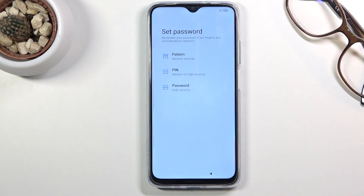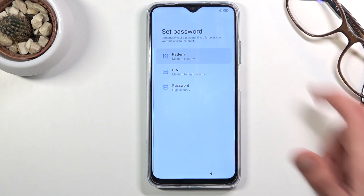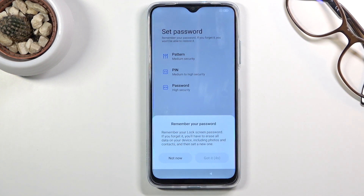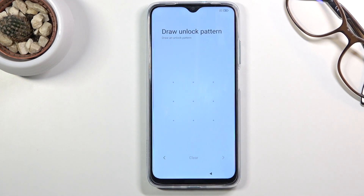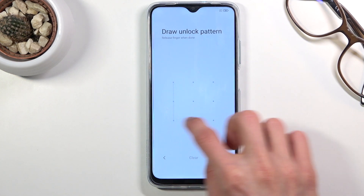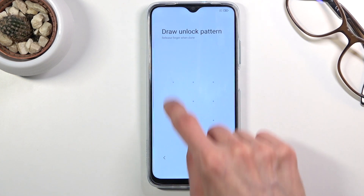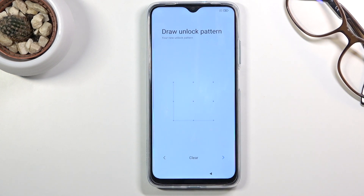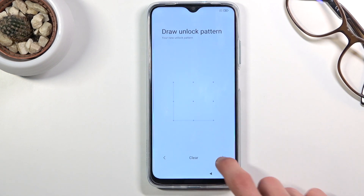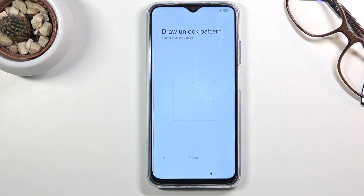I'm gonna set up a pattern, so let's select that. For some reason it gives us a four-second countdown with a message reminding us to remember our password. Once you set up your pattern, PIN, or password, tap the arrow to continue.